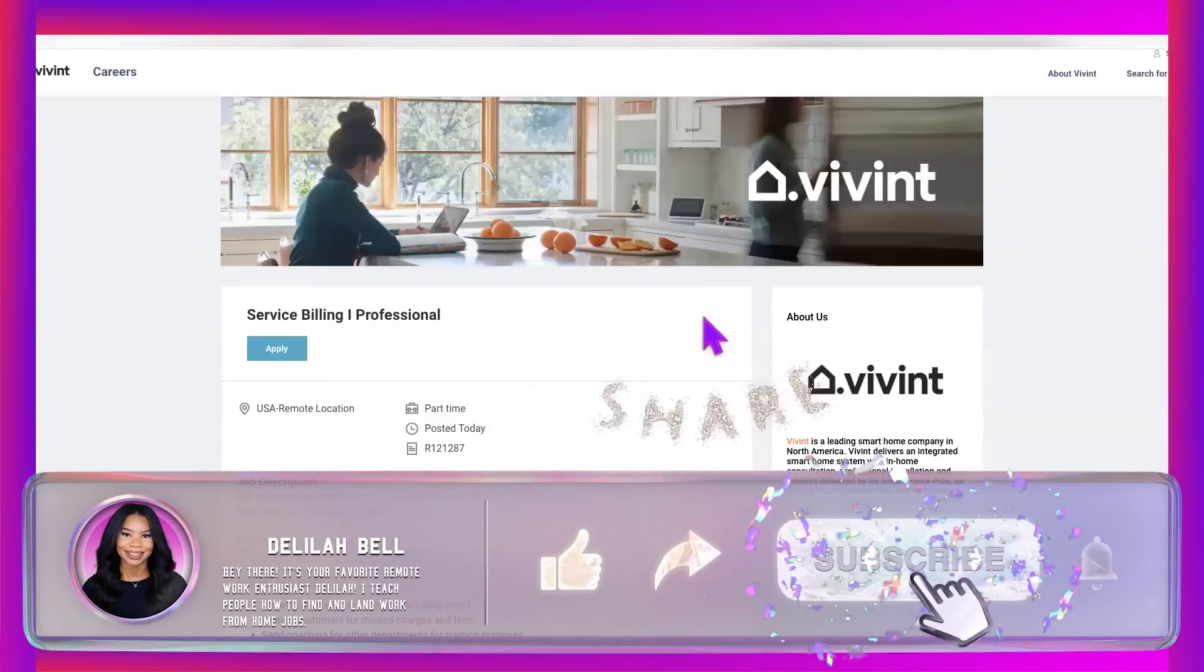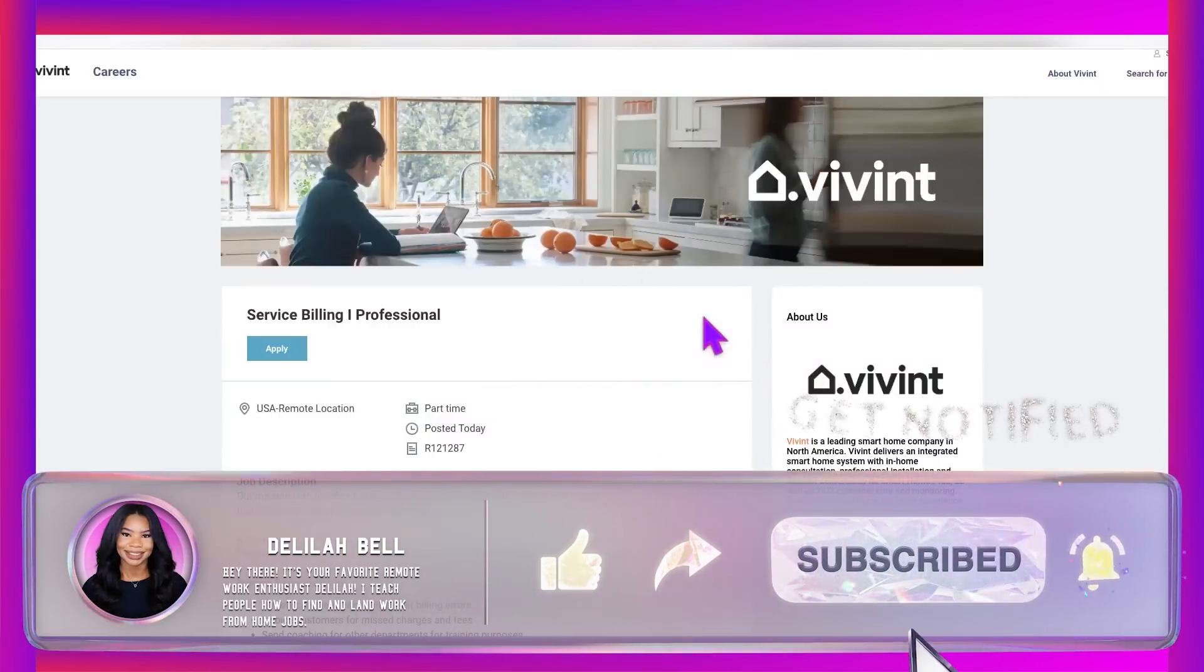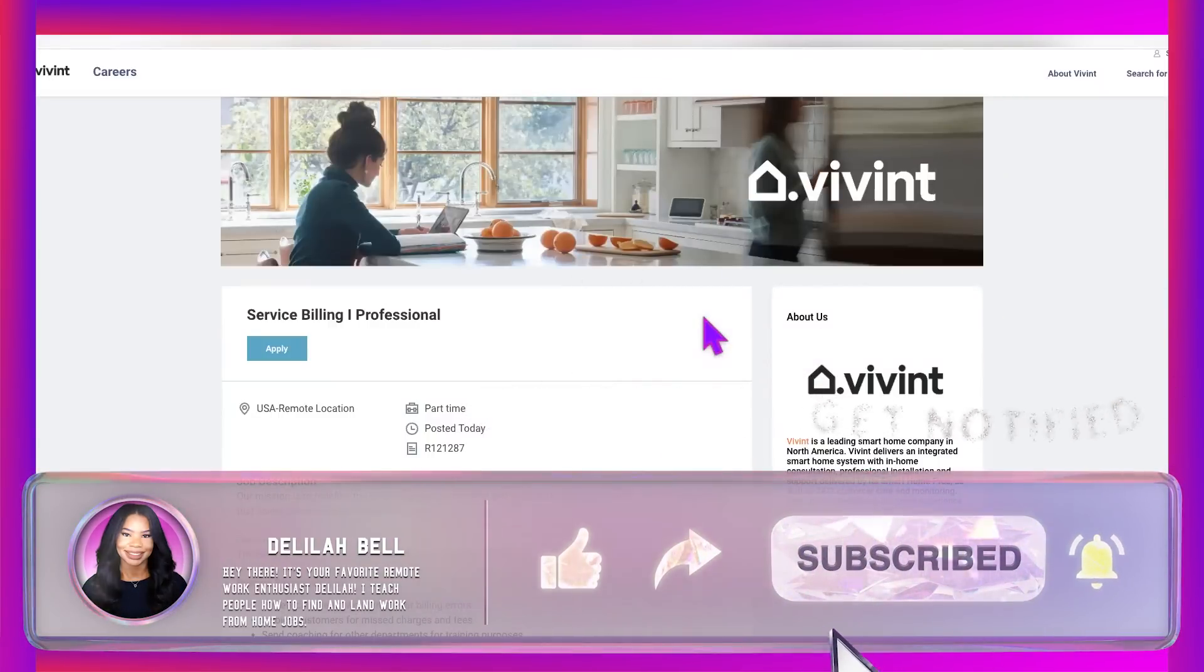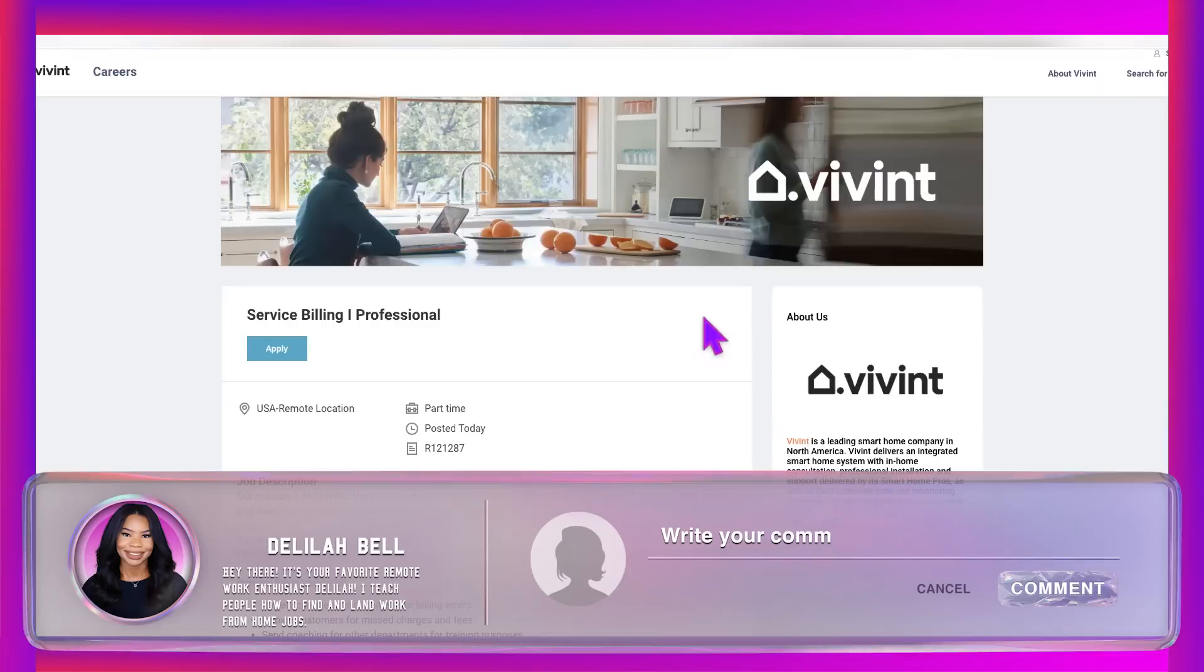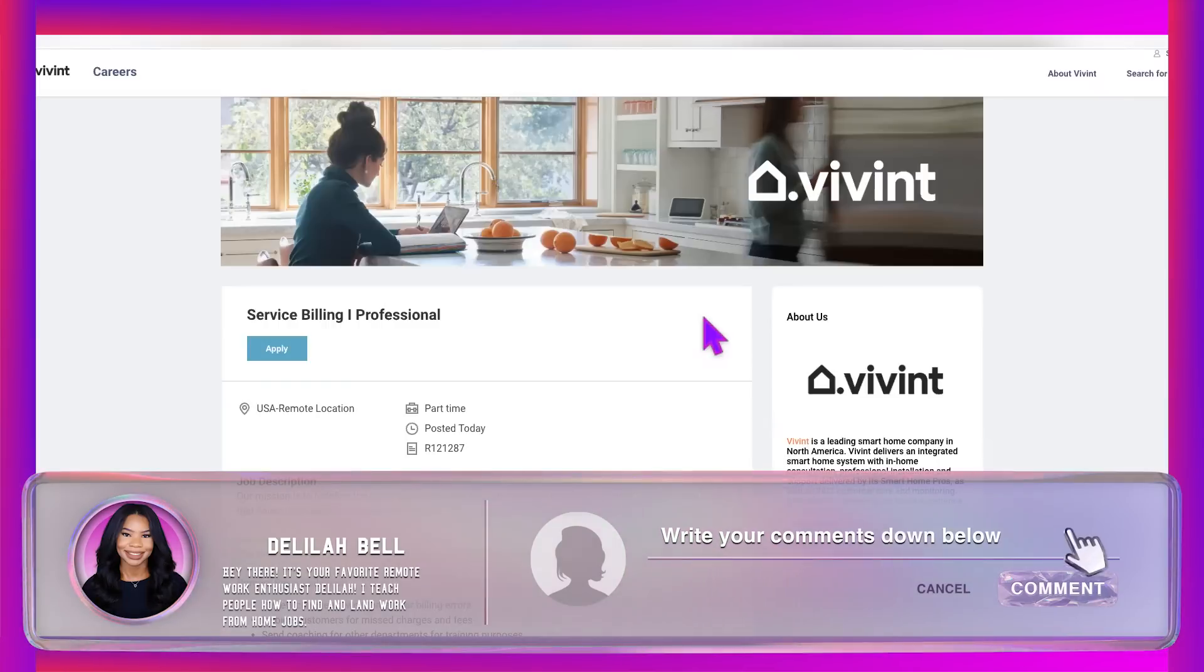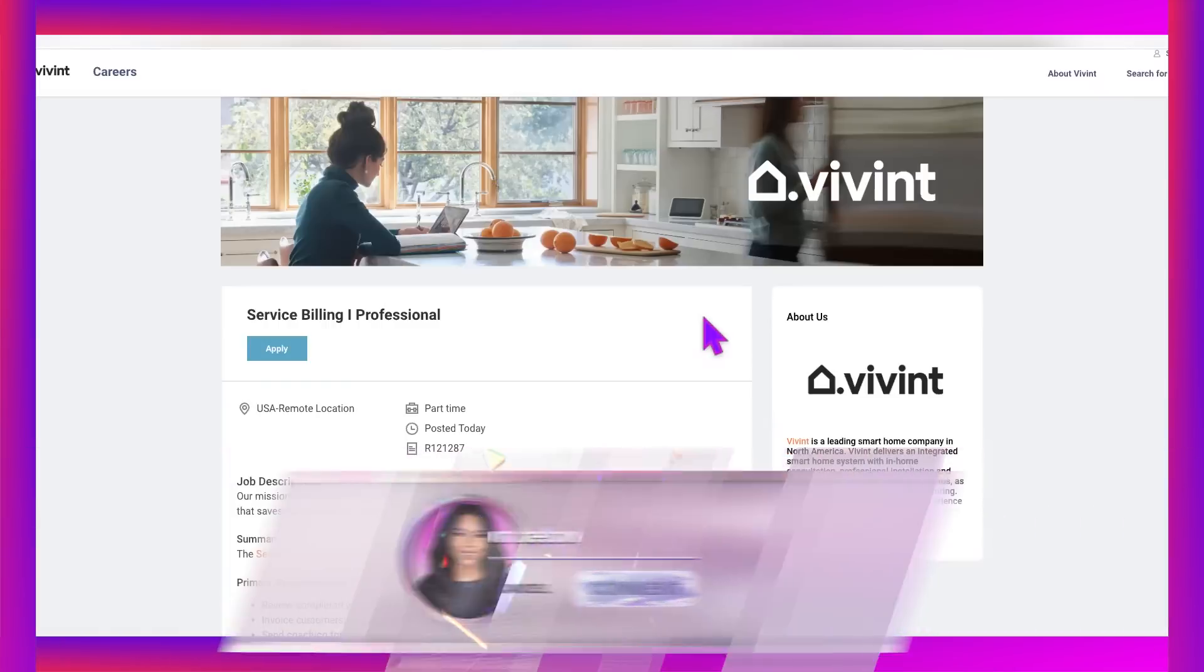And of course, get your application in for this hot non-phone roll from Vivint. And thank you so much for watching. I truly hope this has been helpful. And I will talk to you soon. Bye.